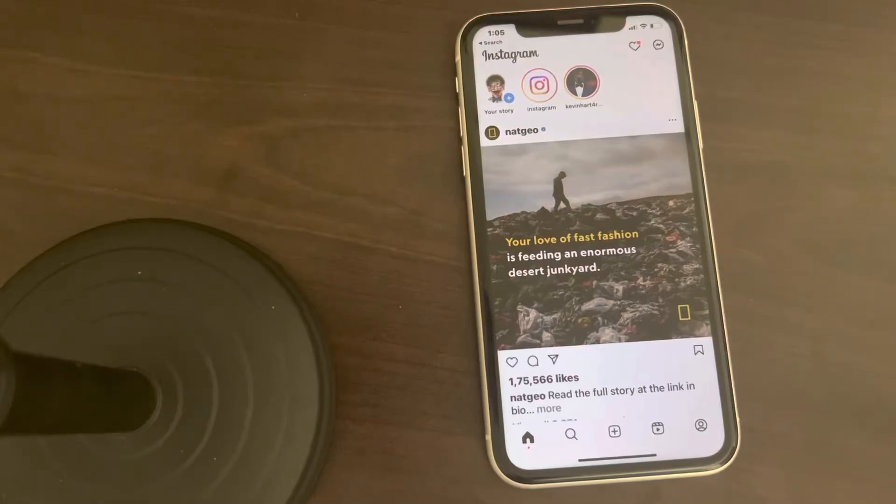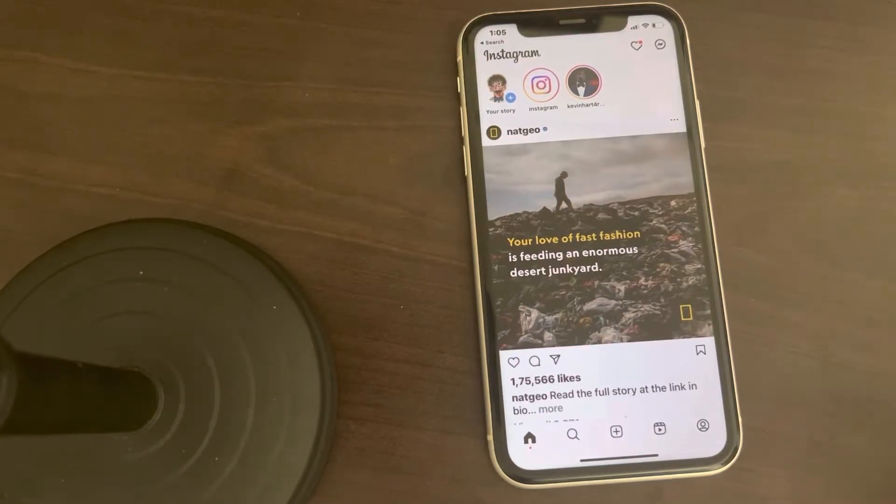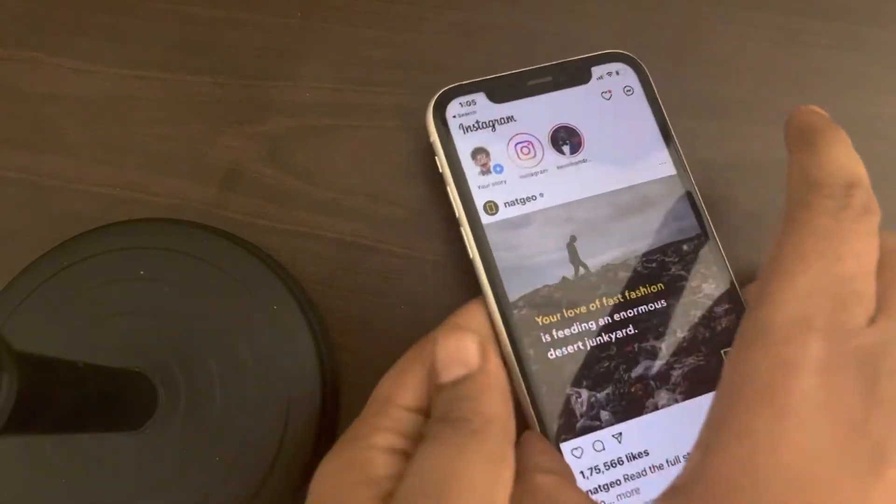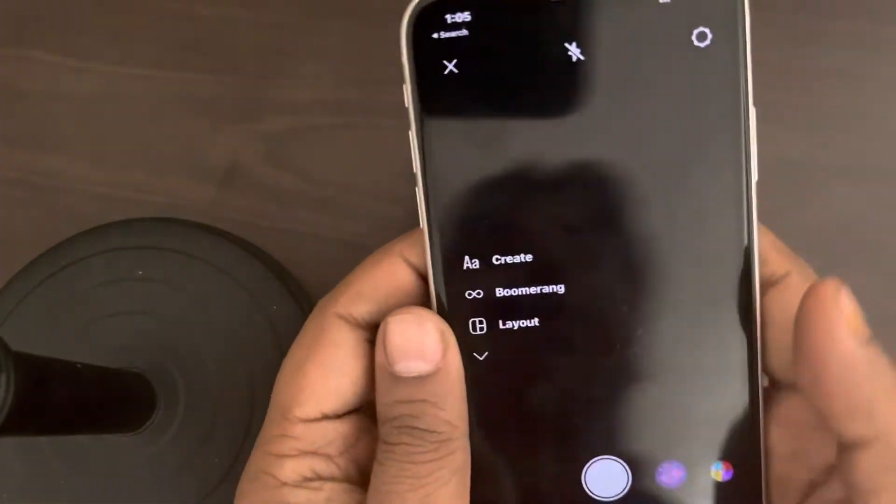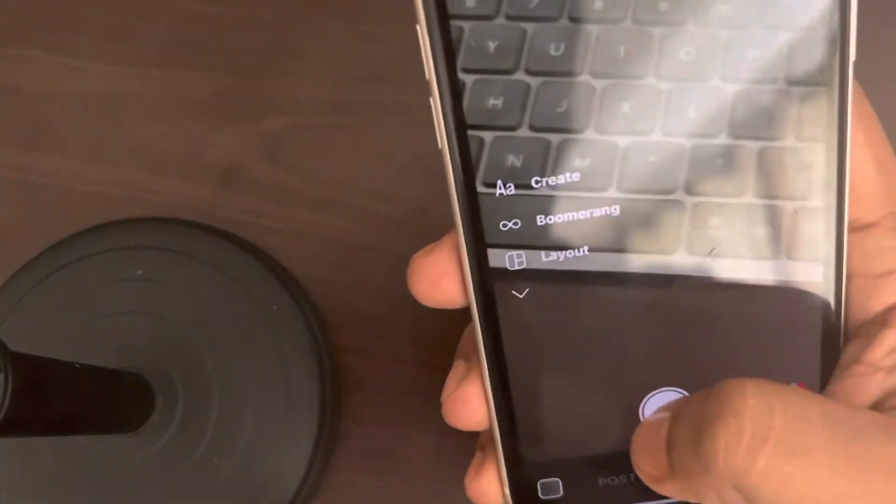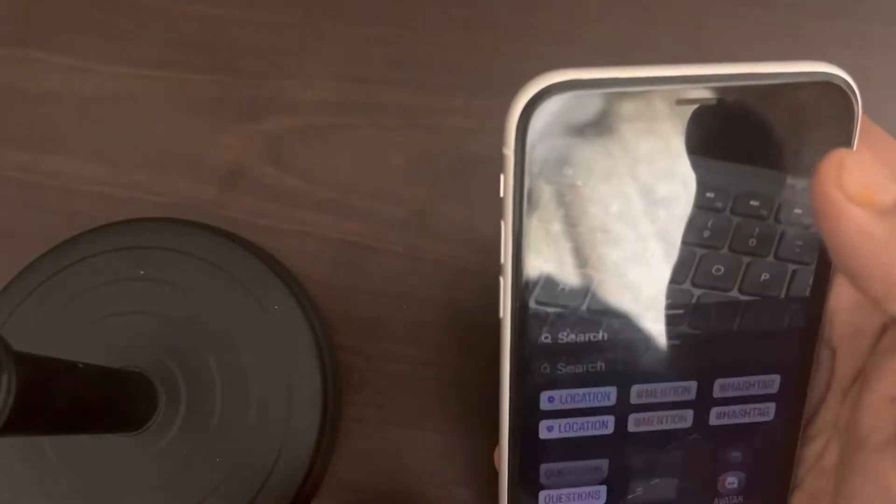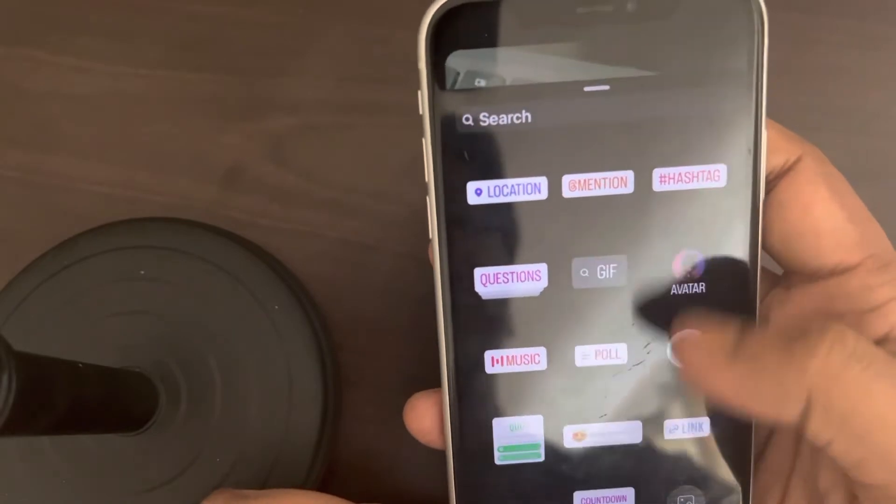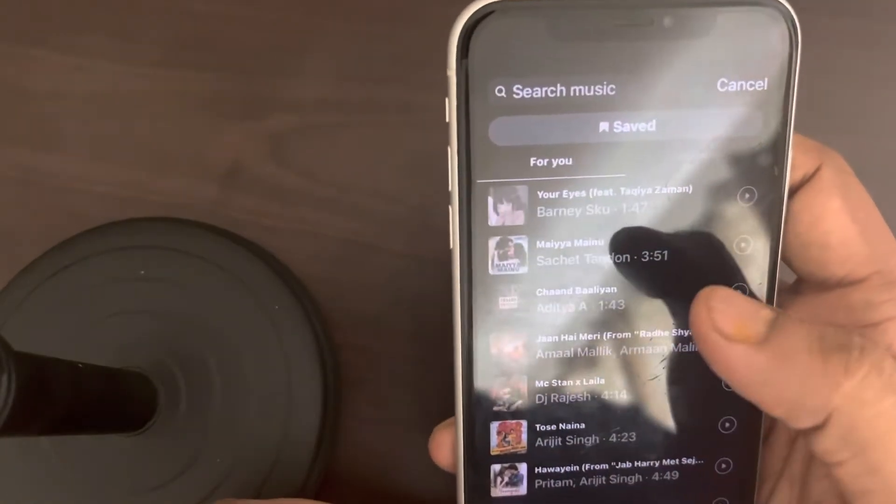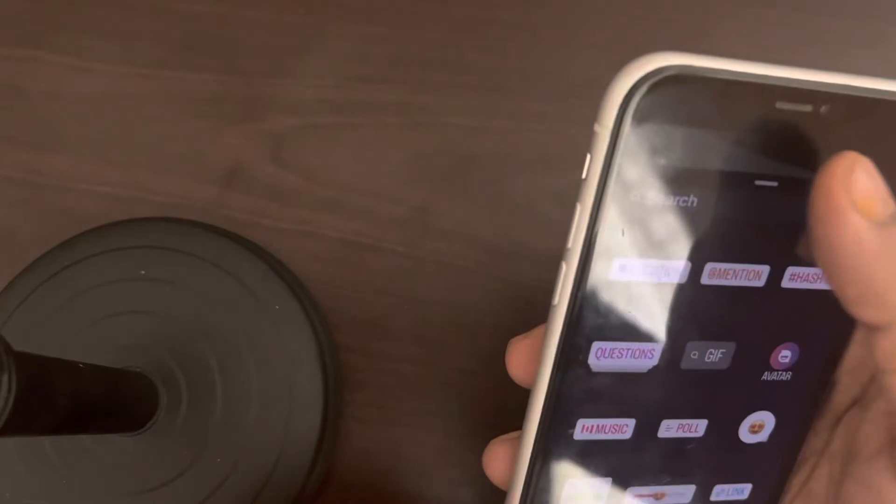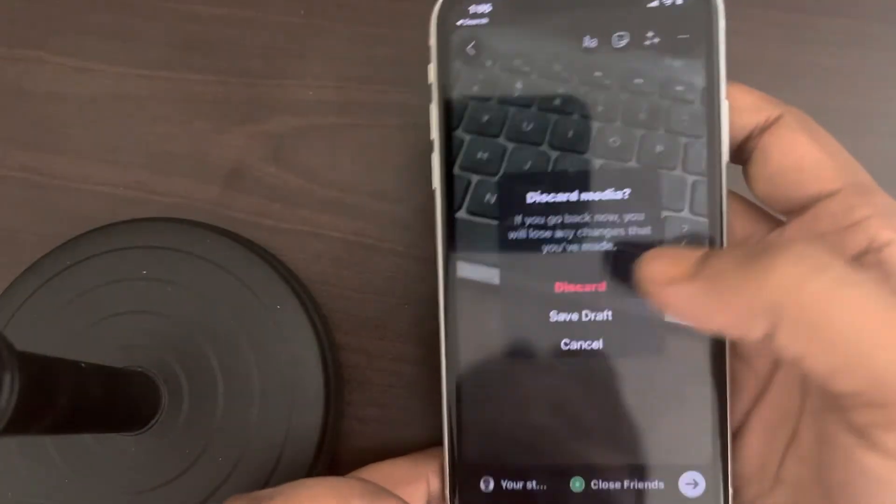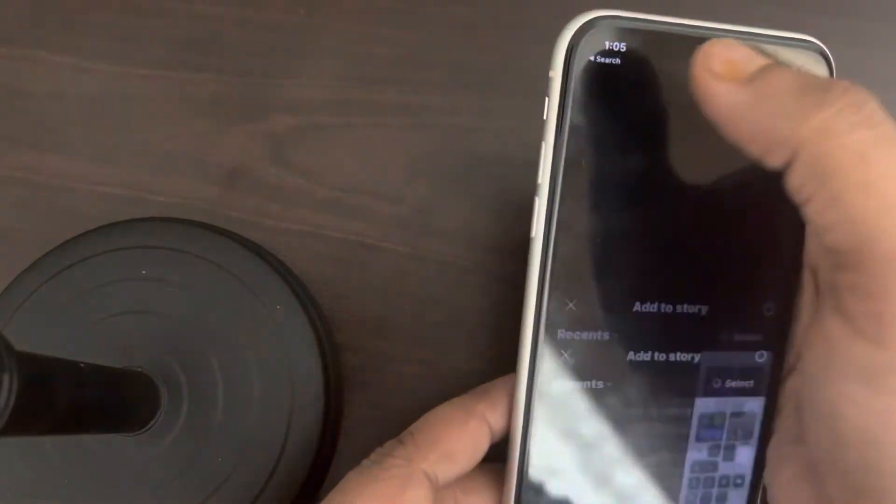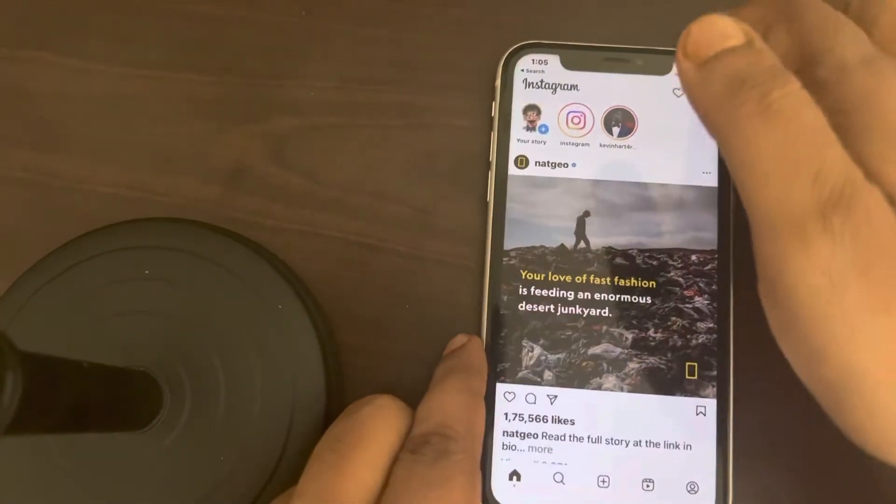Hi guys, so if no music results are found when you are adding an Instagram story, let's say I am adding an Instagram story and once I create a story and if I try to add music, there are no music results found like this, then how to fix this? Okay, so there's a very easy fix for this.